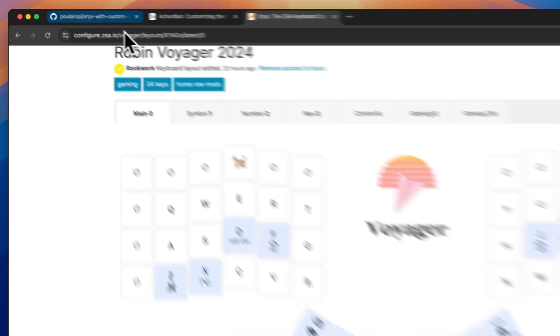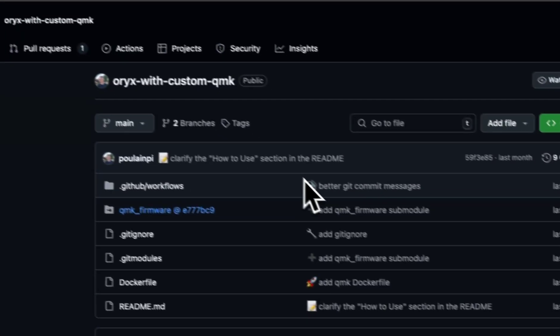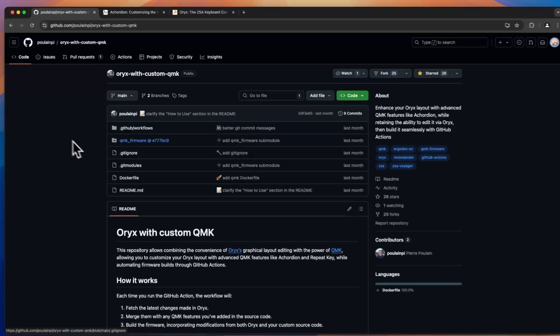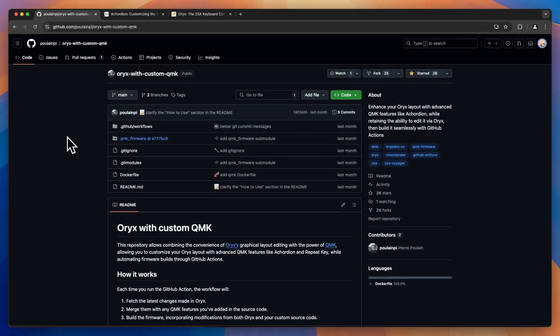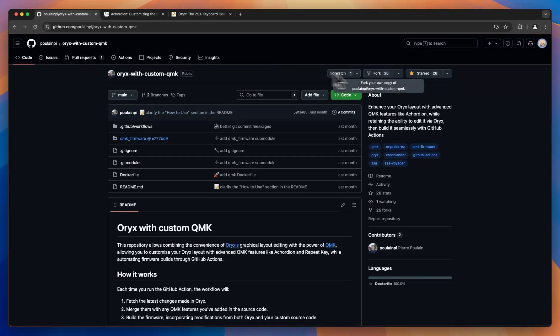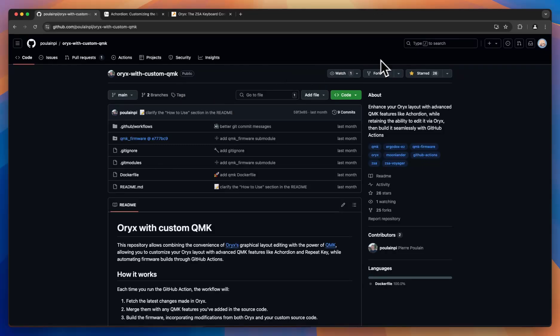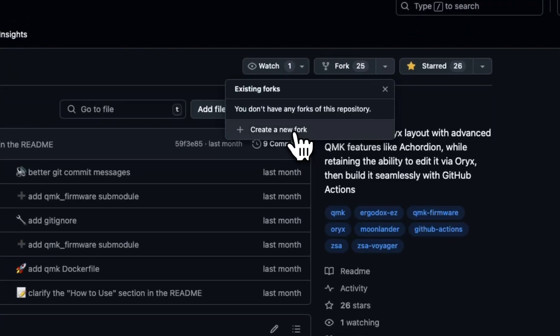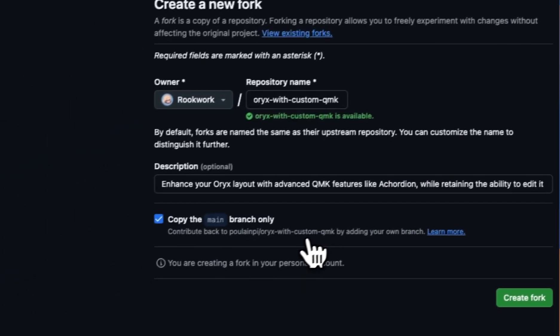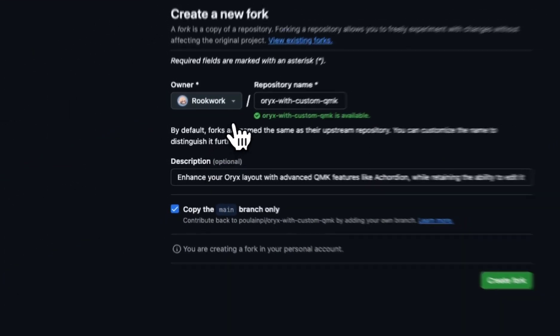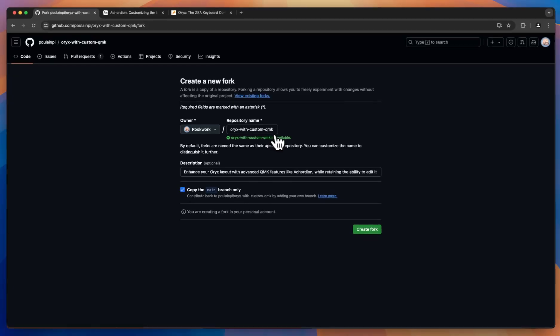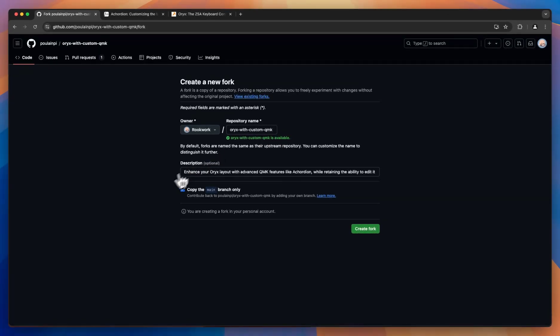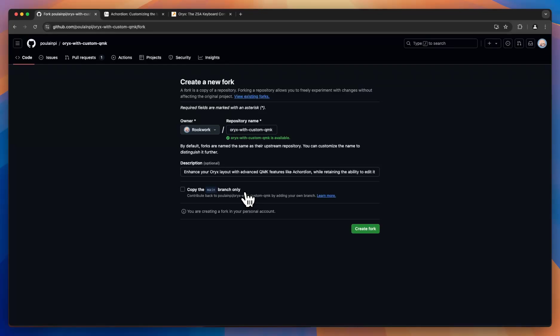I will run you through a quick example of how to use it. First, we'll come to the Oryx with custom QMK repository and fork it. Create a new fork. You can name this whatever you want. We want to make sure to uncheck copy the main branch. The project has two branches and we need them both, so we do not want only the main branch. Create the fork.